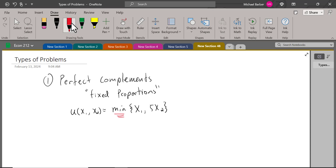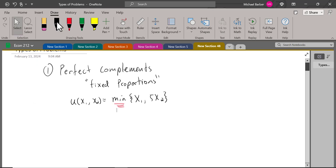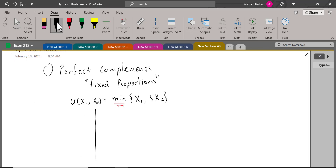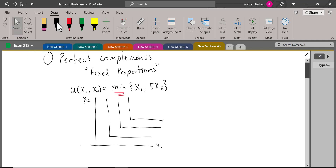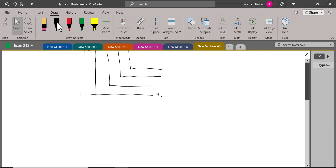Remember, the indifference curves that represent perfect complement preferences are these right-angle, L-shaped ones. That shape is going to be key to figuring out the solution technique. So that's the first type of problem we've seen.